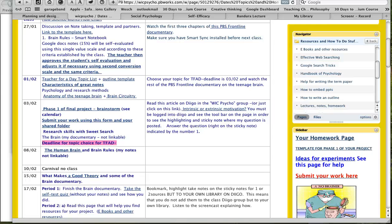Hello everyone. In this screencast you're going to learn how to start using the highlighting feature and the sticky note feature for doing your research and taking notes on Diigo. The first step is you need some credible sources to work with. One of the ways is you can come over to the wiki, look in the navigator in the folder Resources and How To Do Stuff, and you see this page called Ebooks and Other Resources.